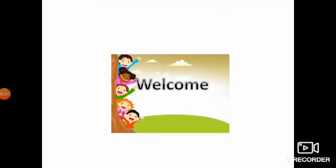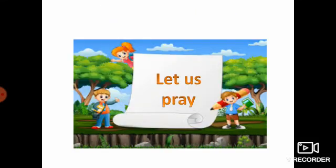Good morning. Welcome to our social class. Before going into the topic, I am going to sing a prayer song. Children, all of you close your eyes.